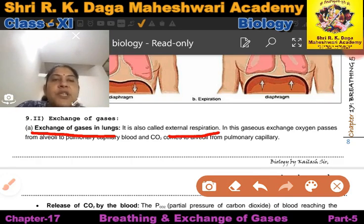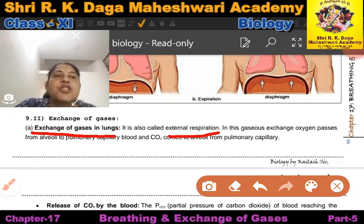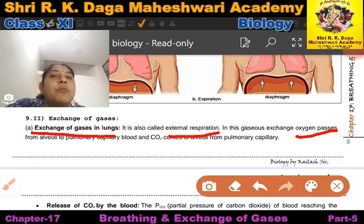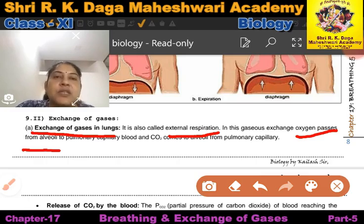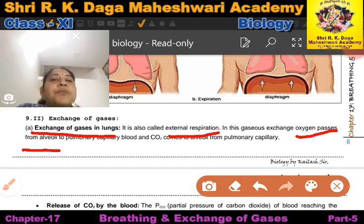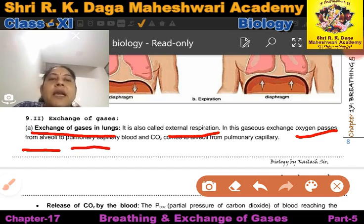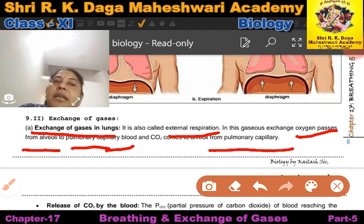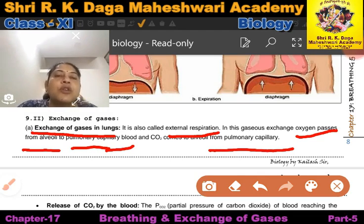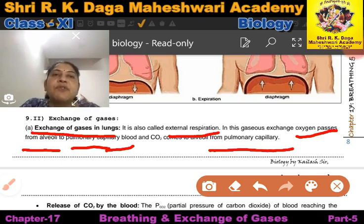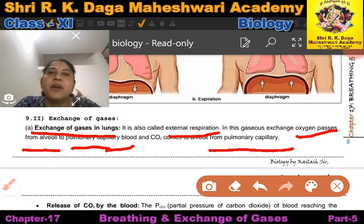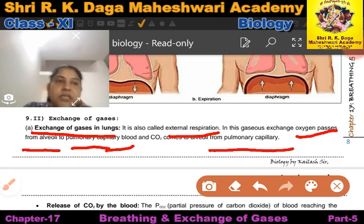This is also called external respiration. In this gas exchange, oxygen passes from the alveoli — alveoli is the last part of the lungs, balloon-shaped air sacs directly connected to the blood. Oxygen moves from alveoli to the pulmonary capillary, and CO2 comes from the pulmonary capillary back to the alveoli. Arteries contain oxygenated blood and veins contain deoxygenated blood.